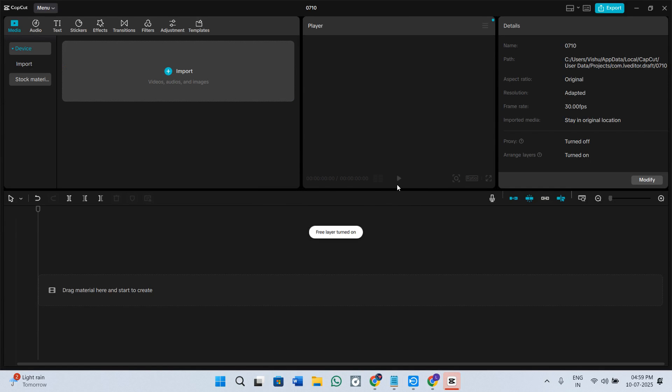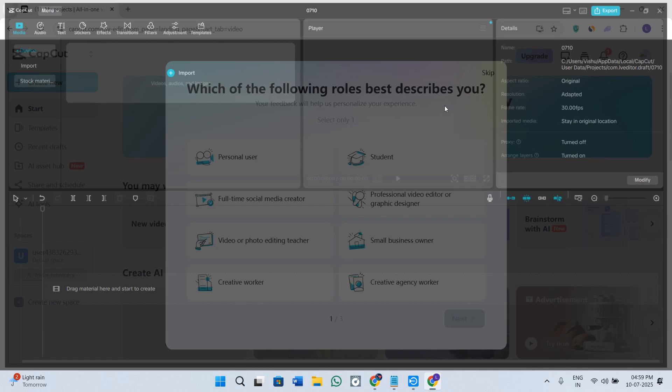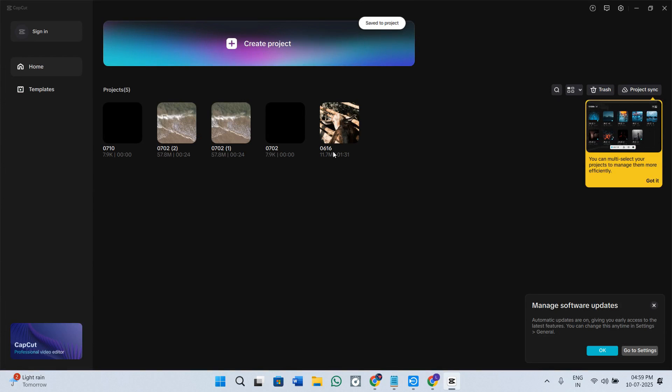Also, before proceeding, make sure you check out the links of all the resources that are mentioned here down in the description box below. So without further delay, let's get straight into it.